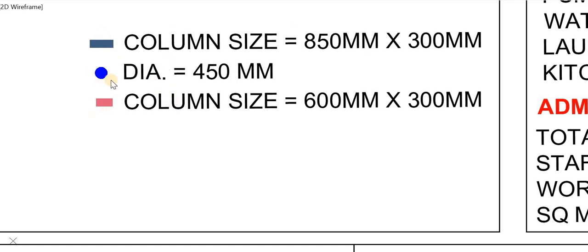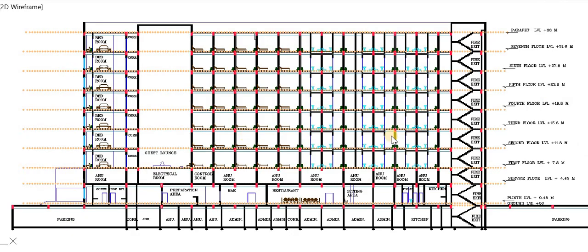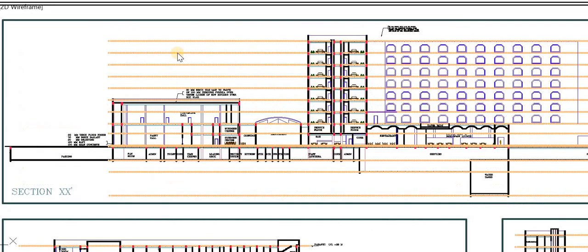This is the structural detail of the hotel used in the design. Three types of columns have been used: the first is a rectangular column of 850 mm by 300 mm; the second is a circular column of 450 mm diameter, used in all lobby areas; and the third column has a size of 600 mm by 300 mm. This is a typical section of the hotel showing the basement area, ground floor, service floor, first floor, and the rest as guest floors.